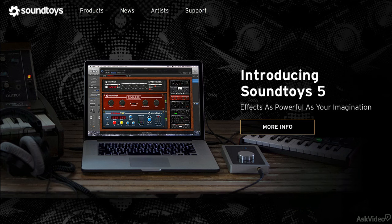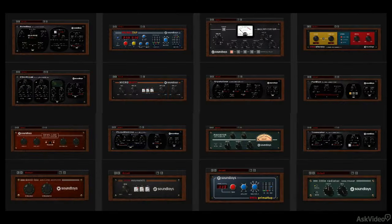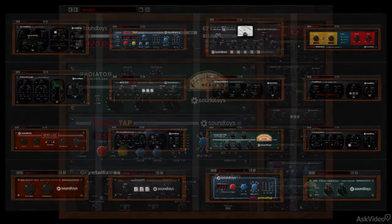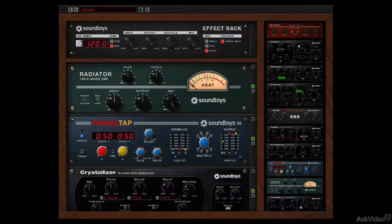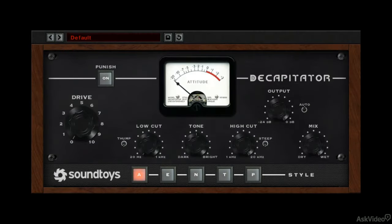Soundtoys 5 includes the entire product line, along with a new effect rack for designing multiple effects. There is Decapitator, a distortion generator, but one that leans more to saturation effects than outright distortion, though it can do that too in spades.